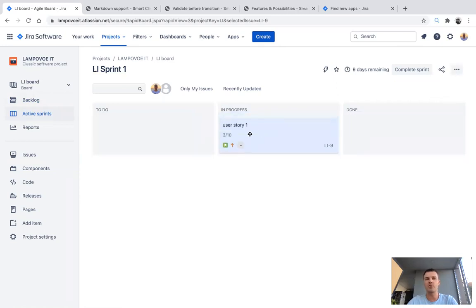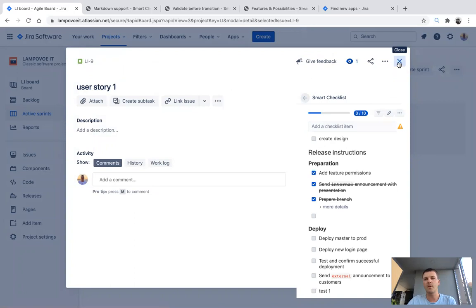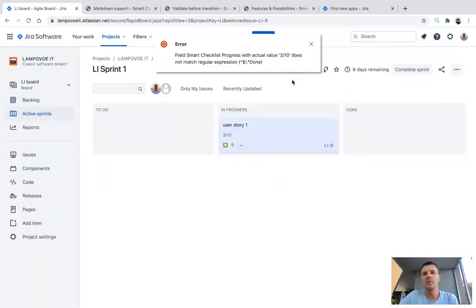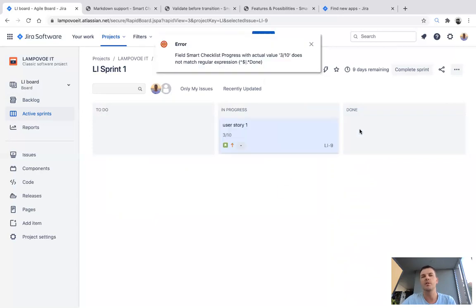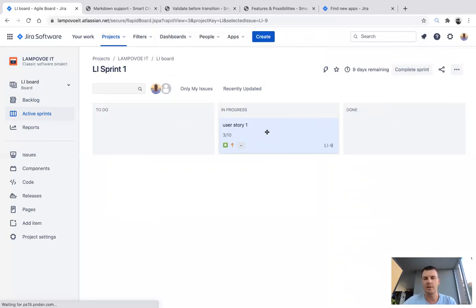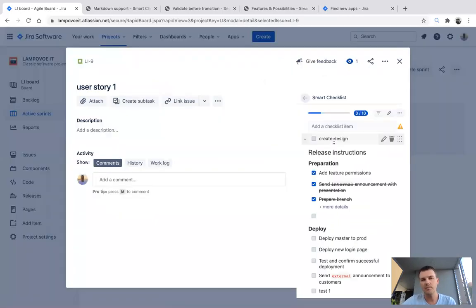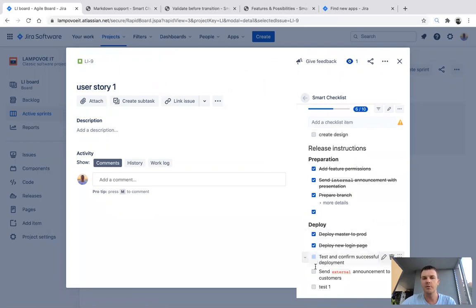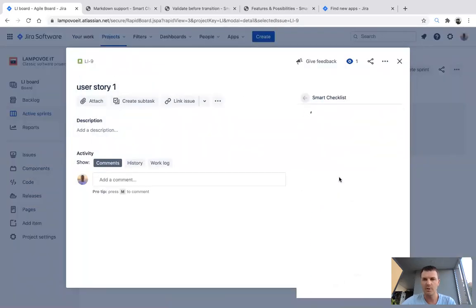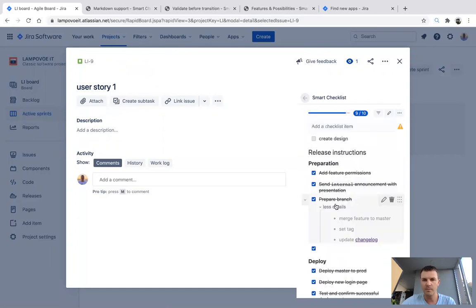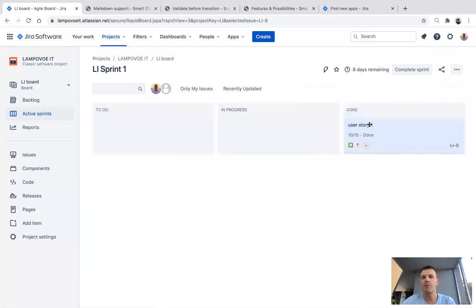The third one will be interesting for teams: if we have a checklist, whether we have the ability to check how many tasks are done before moving to any stage. For example, right now I move a user story from To Do to In Progress and nothing happens — only status changes. But if I move it to Done, you can see that my rule is already applied. The system checks when you move to Done whether all checklist items are done or not. In my case, not all of them are done, so I need to mark them done before I'm able to move it to Done status.